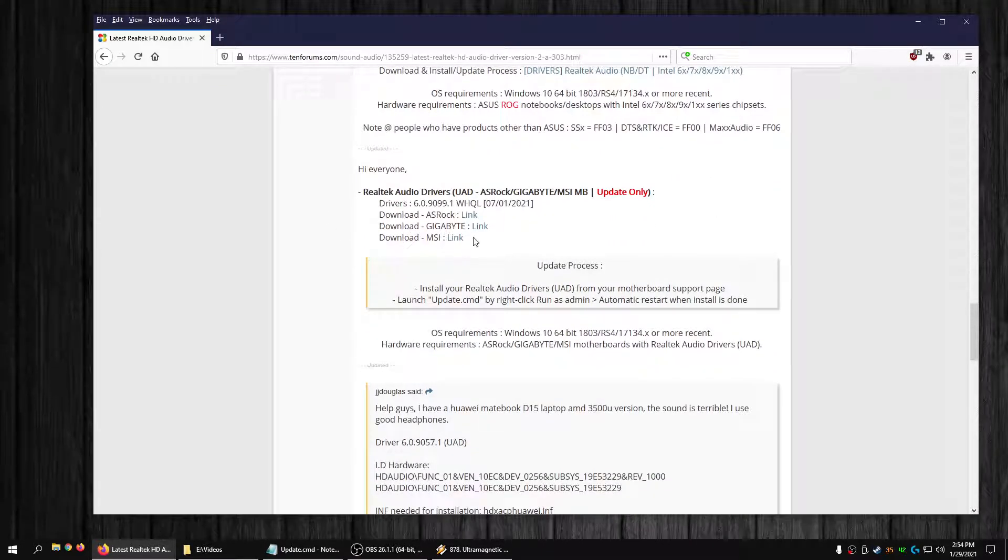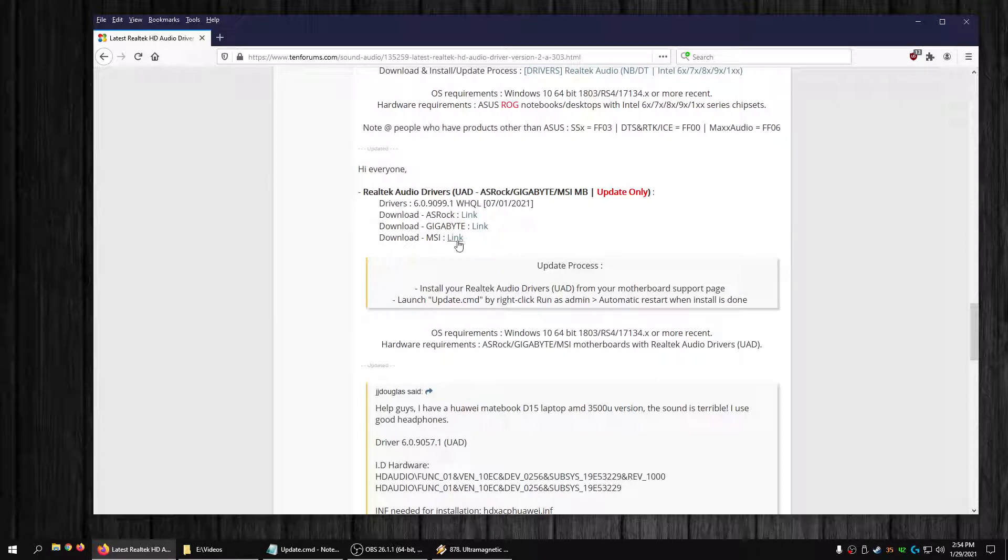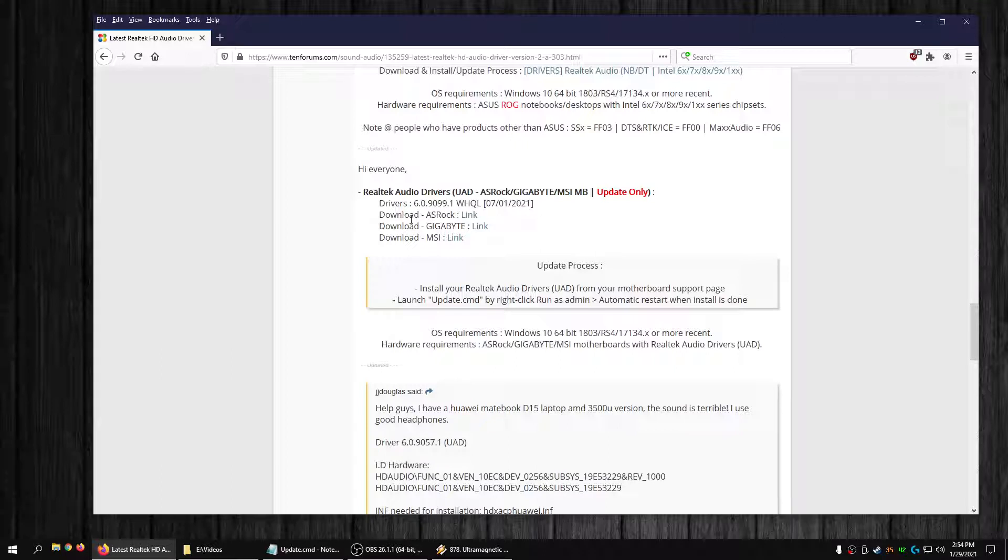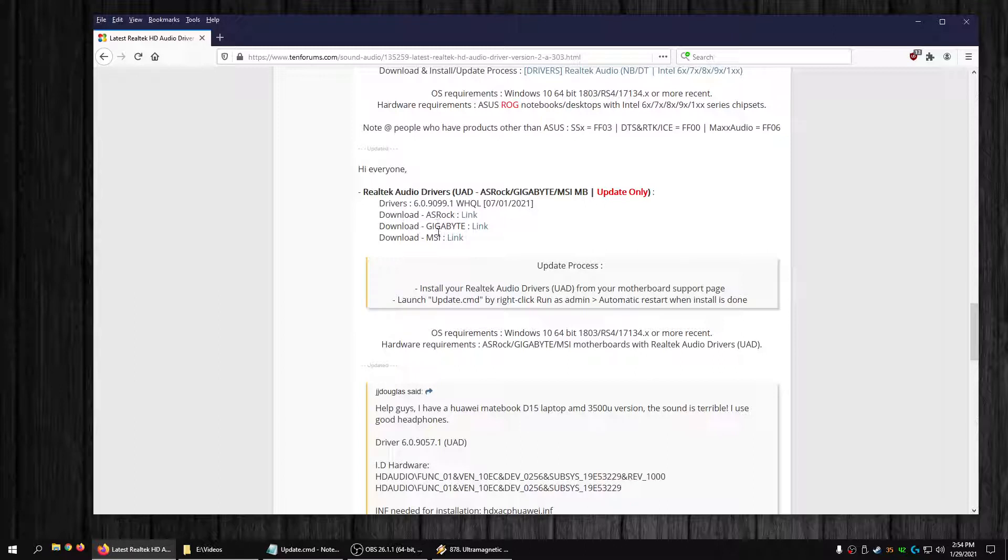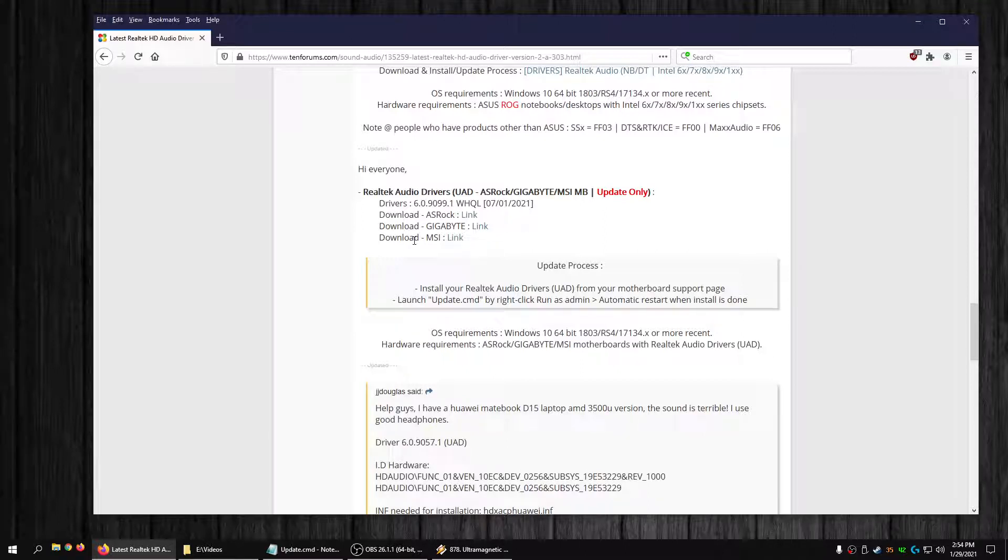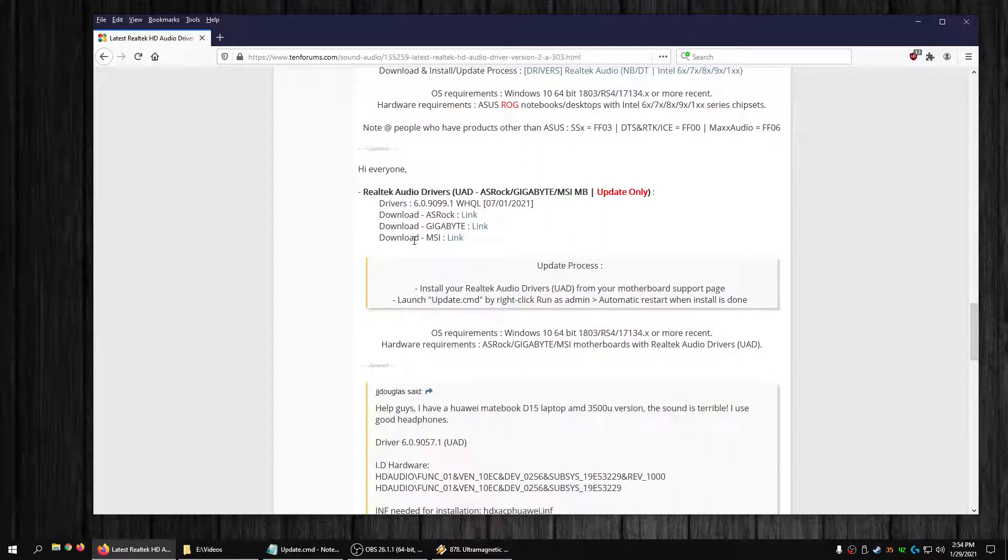There are links down here for us dirty MSI users too, if you want to try the latest Realtek audio driver 6.0.9099. I was reading that 9098 sounds really good, so a lot of people say 9098 sounds really good. I was like let me give it a try.